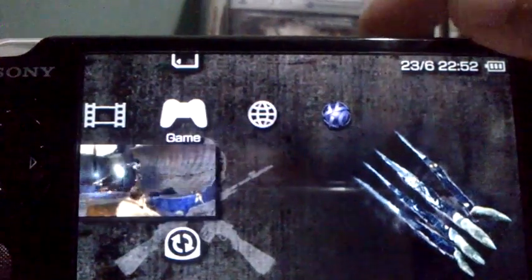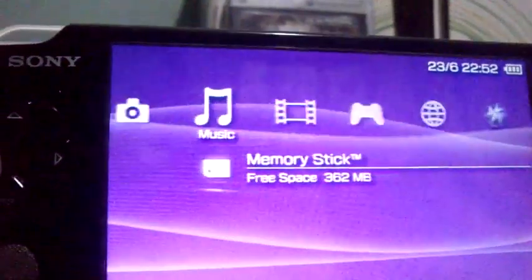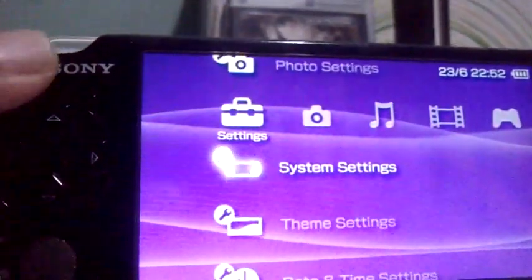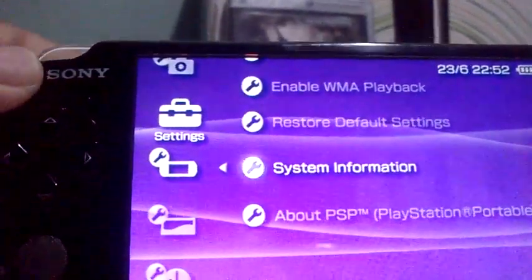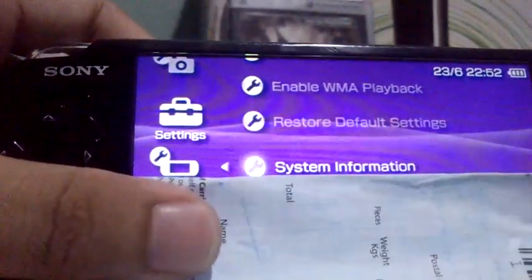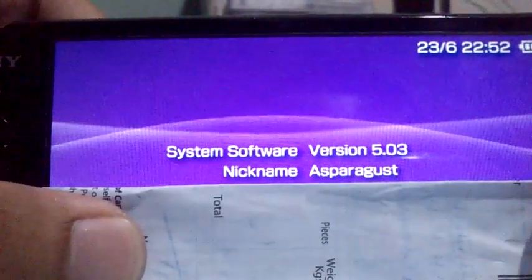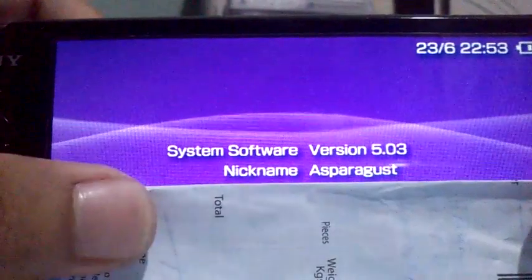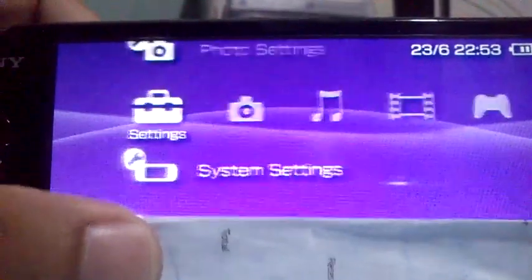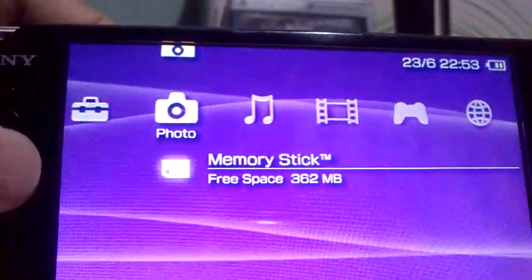The camera is still blurry, sorry. There's still a game inside my PSP. When we go to system settings again and check the system information — voila — it shows version 5.03, just like the original PlayStation Portable from when you first buy it.